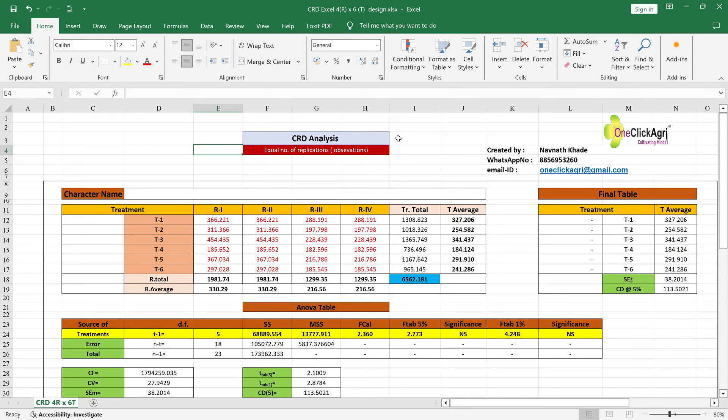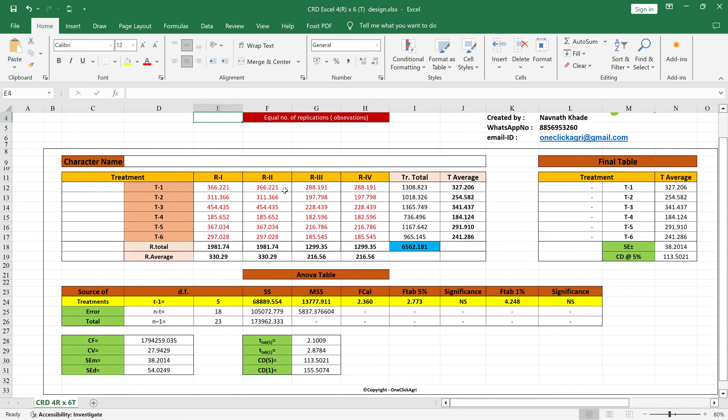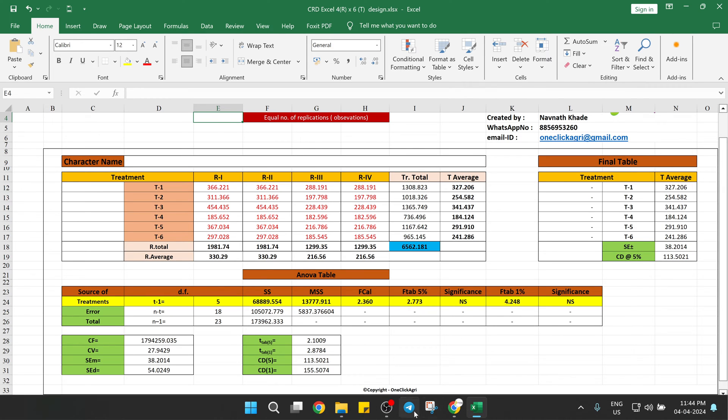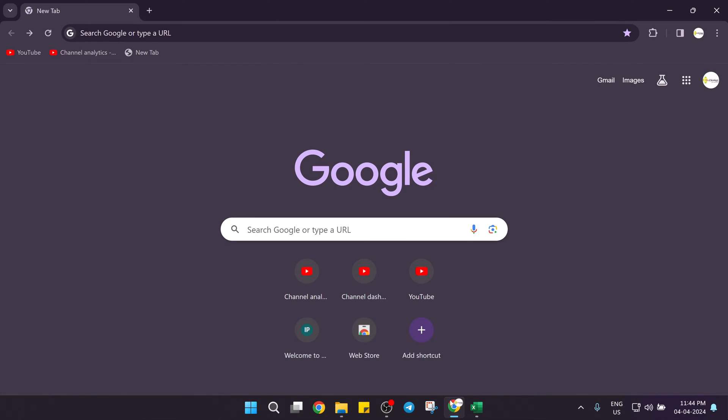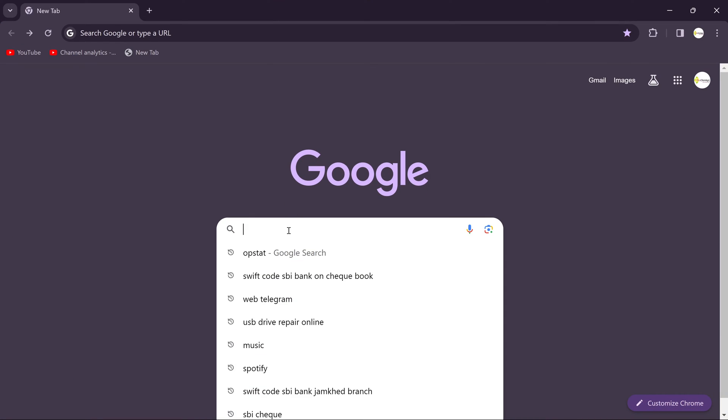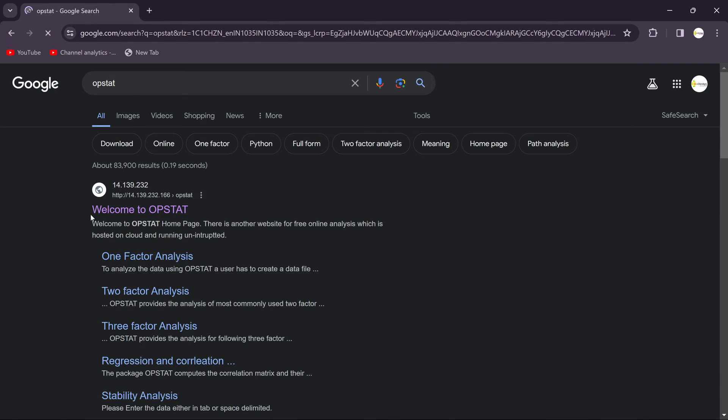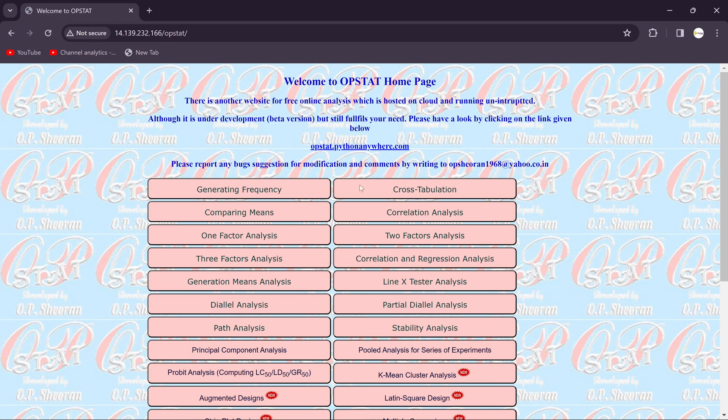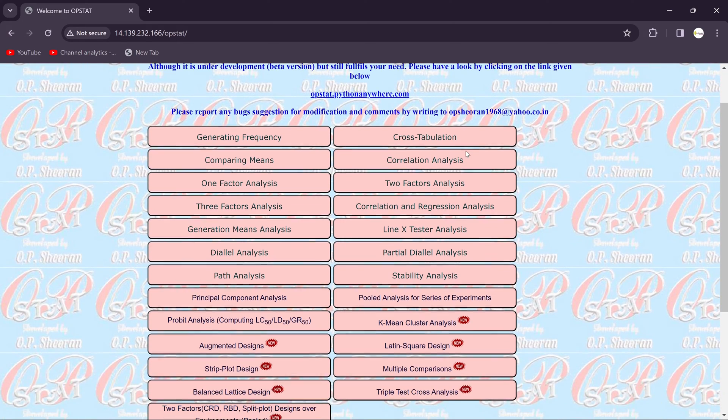Hello guys, in this session we will see how to do data analysis for one factor in OPSTAT. We will use this example data for OPSTAT. Just open your browser and search OPSTAT. You will get the OPSTAT link. Click on that and you will get this type of display.